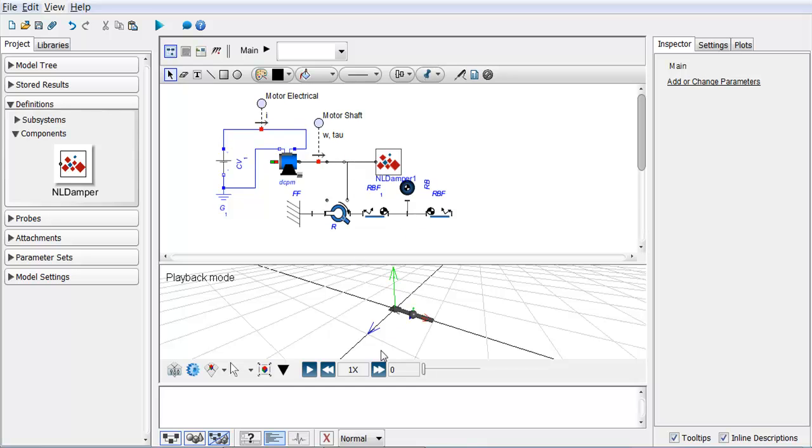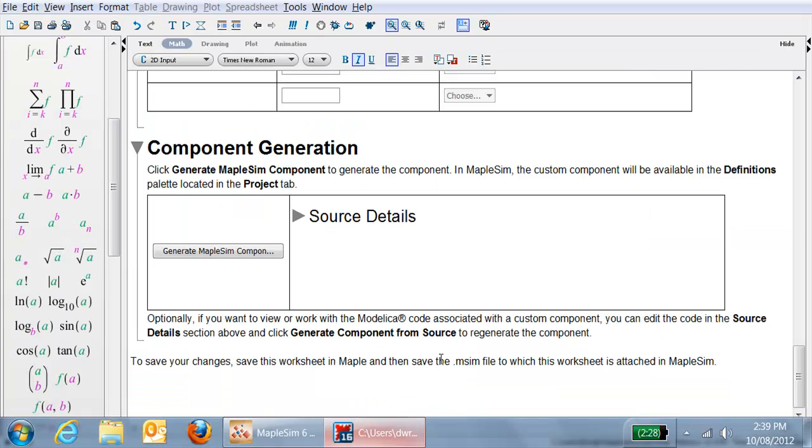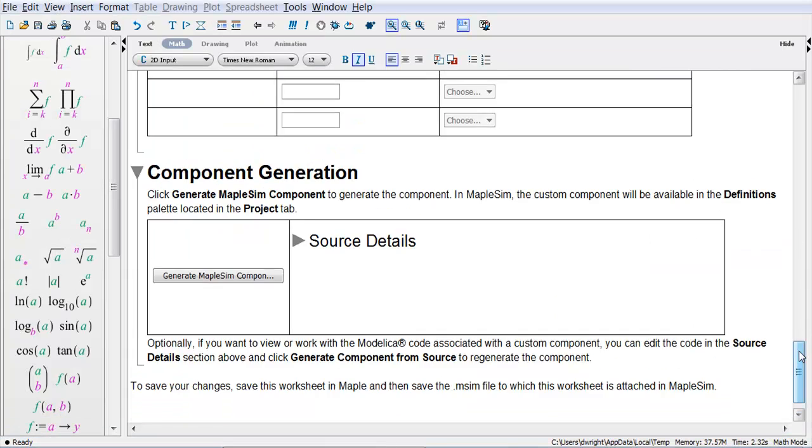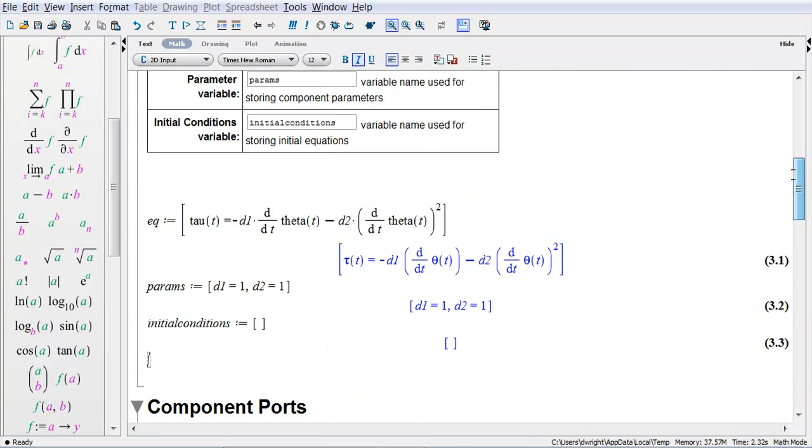Now before I simulate, let's have a look at those equations. You can see here I've said that tau, the torque applied...